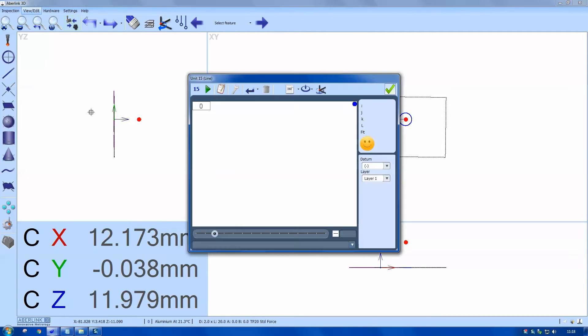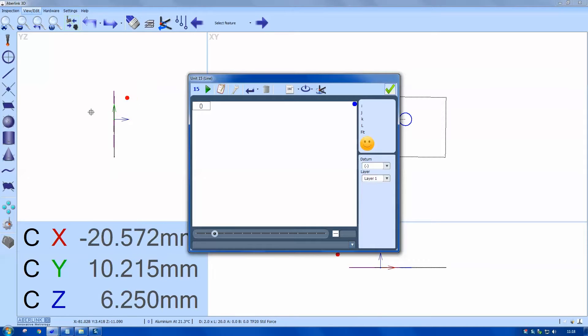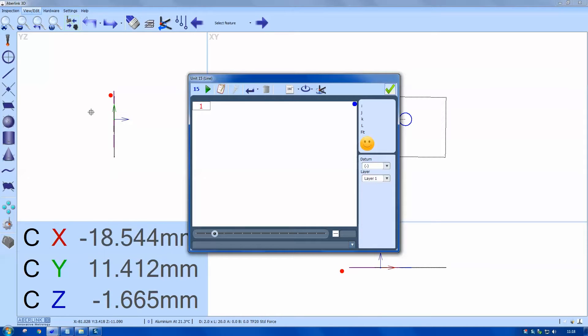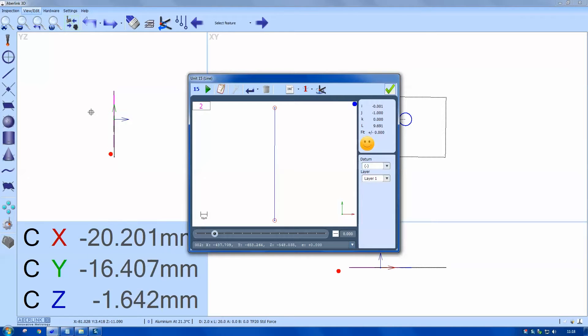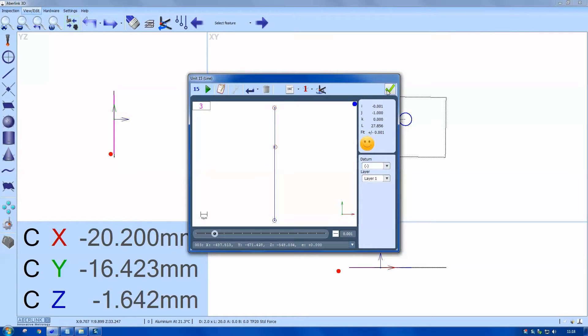Next I'm going to measure the profile. So I'll choose line. Then probe the points with the joystick. And OK.